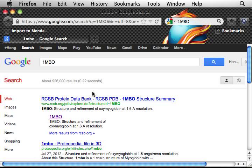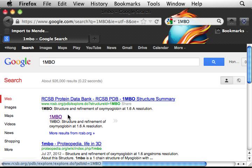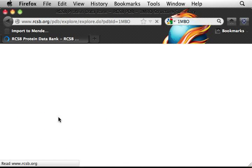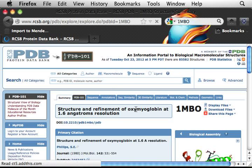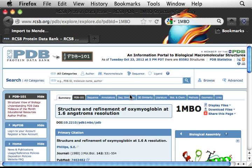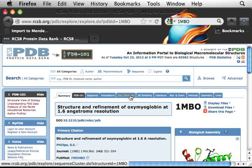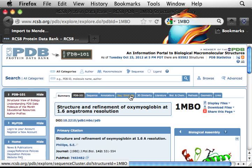It turns out if you Google 1MBO, Google actually sends you directly to the PDB database. Click the 1MBO link, and it takes you directly to the 1MBO data PDB file.